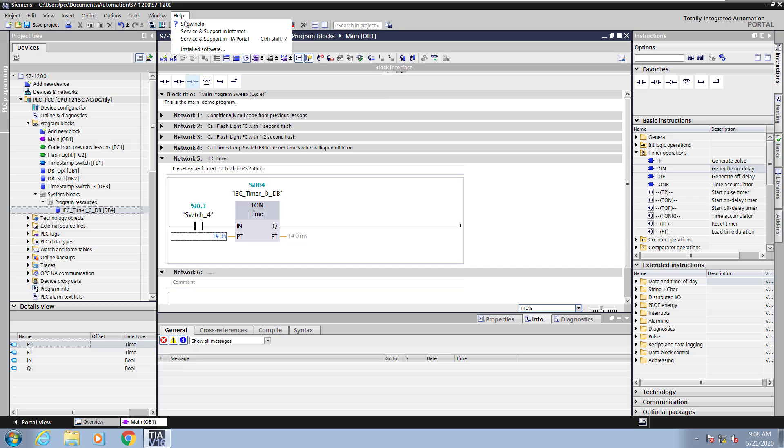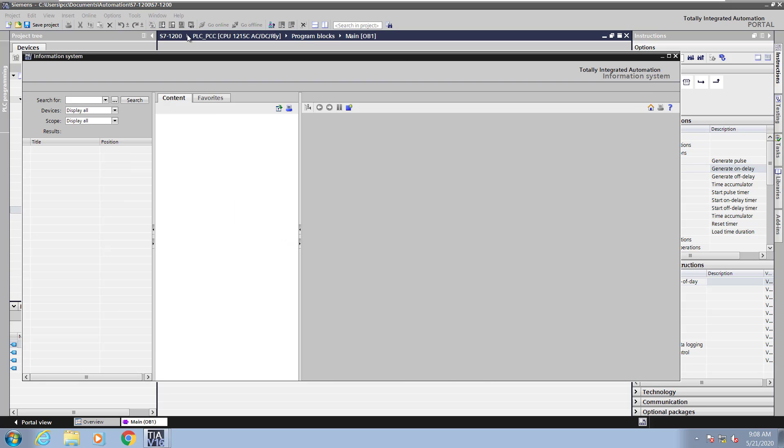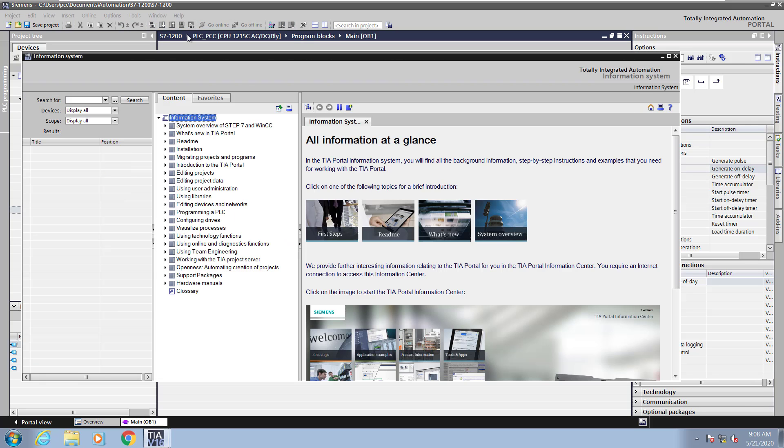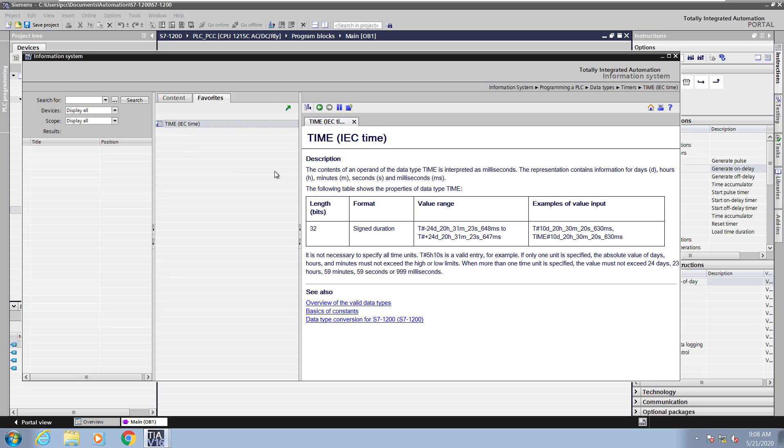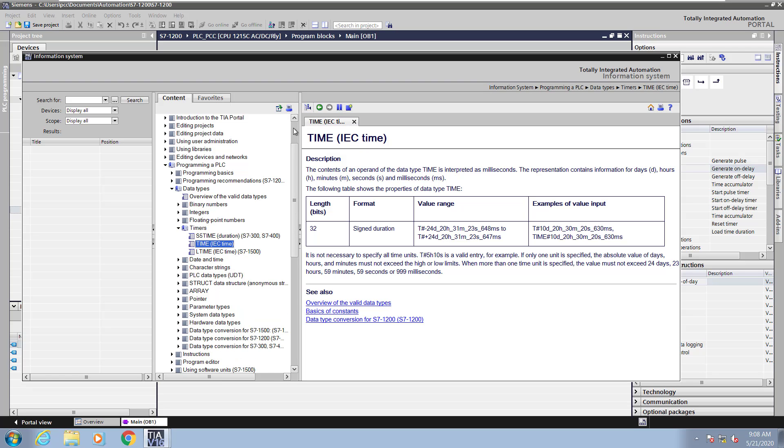So I'm going to select help and show help. I previously created a favorite for the IEC timer time data type. So I'm going to select time and then here is more detailed information.